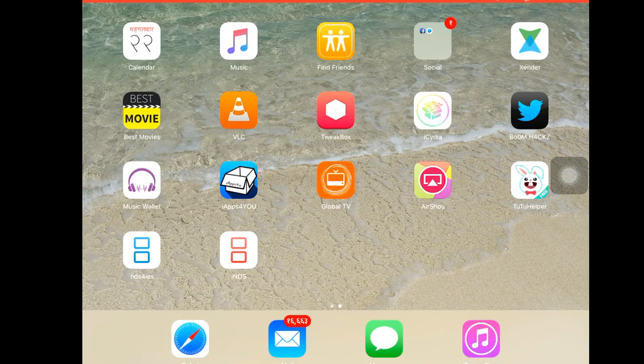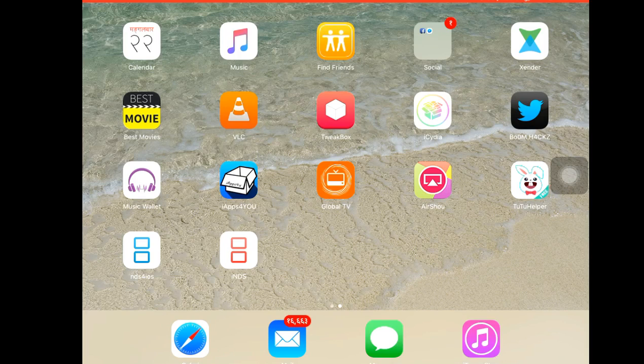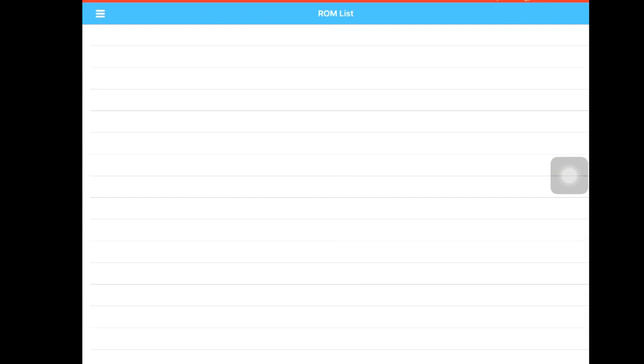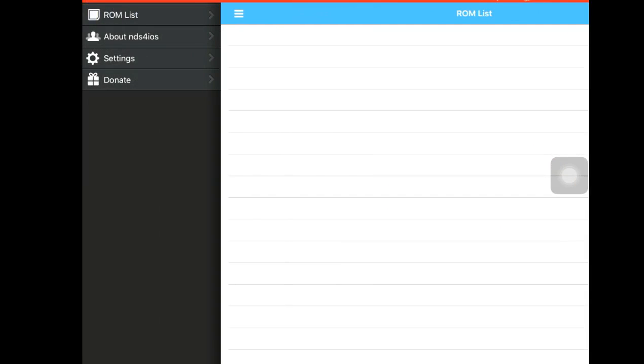So guys, as you can see here NDS4iOS and iNDS has been installed. After it gets installed, you need to go to Settings in your profile and trust them. After you trust it, you just try to open it and it will work smoothly.